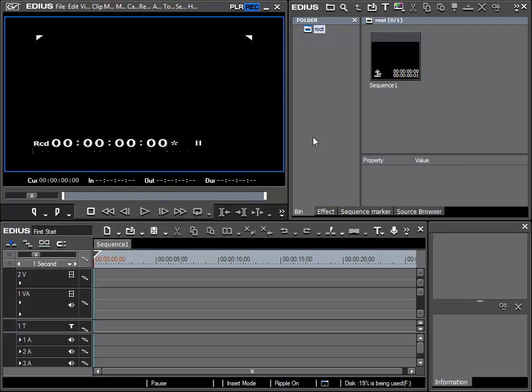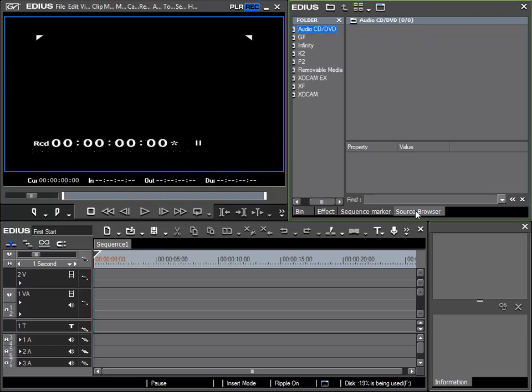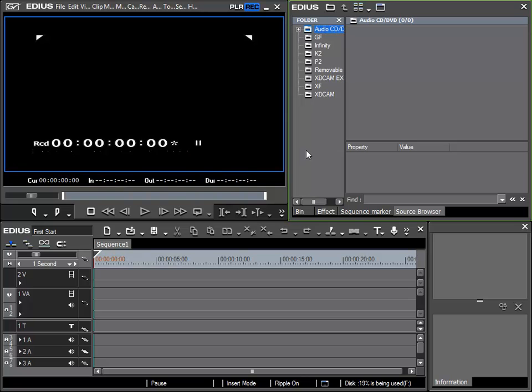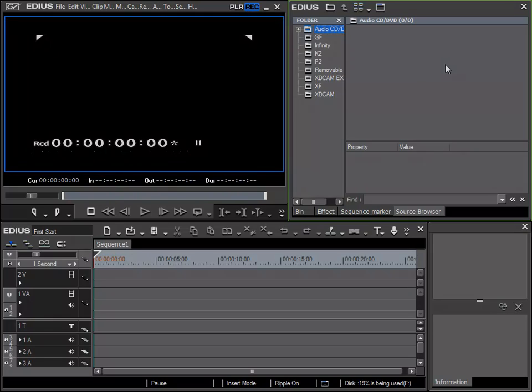For easily importing AVCHD material, EDIUS 6 offers the so-called source browser. With this I have direct access to my camera or memory chip in order to view the recorded material, and in doing so I'm able to import only the material that I actually need for my project.